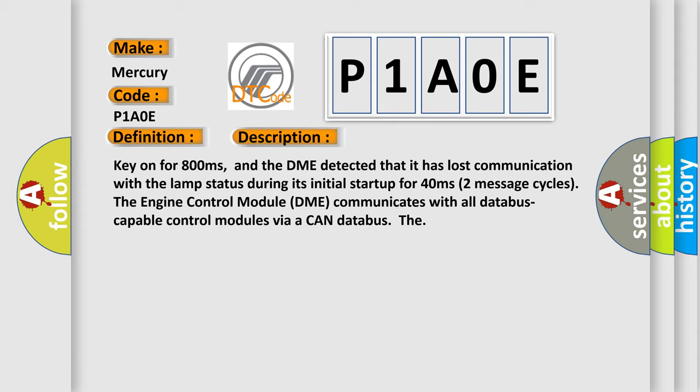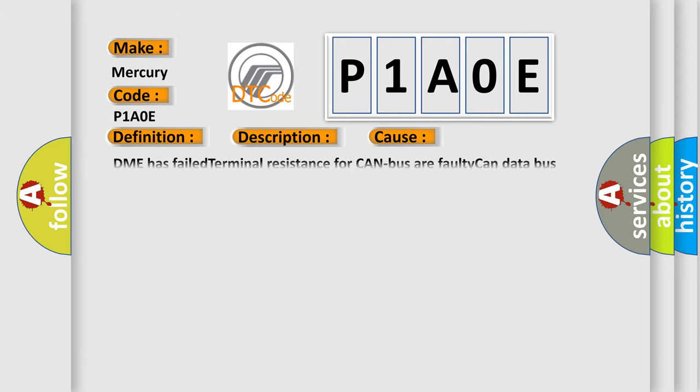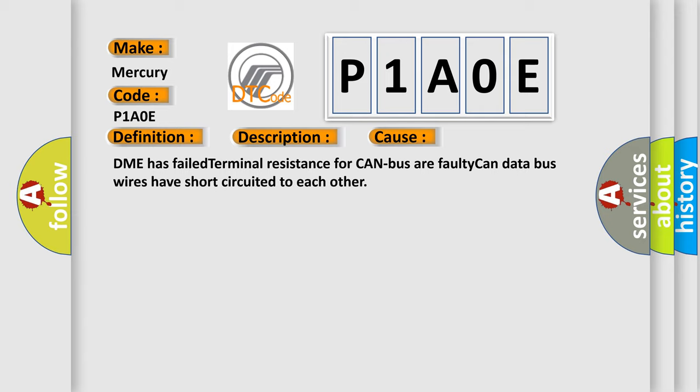This diagnostic error occurs most often in these cases: DME has failed terminal resistance for CAN bus, or faulty CAN data bus wires have short circuited to each other.